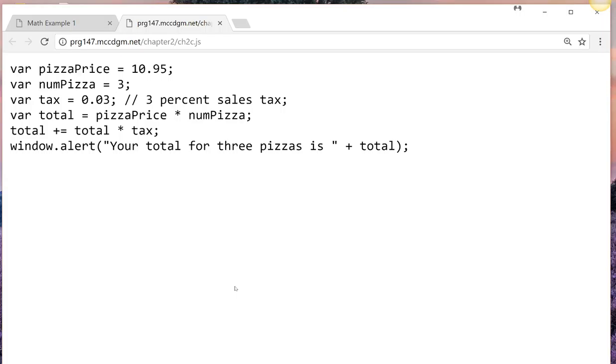So our total equals pizzaPrice times number of pizzas. And the total plus equals, that's your increment operator, total times tax.